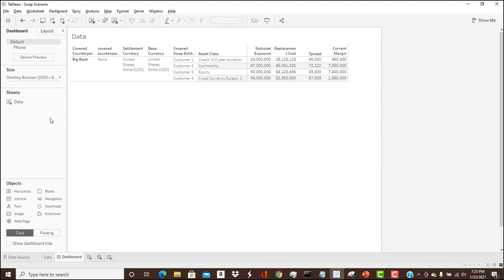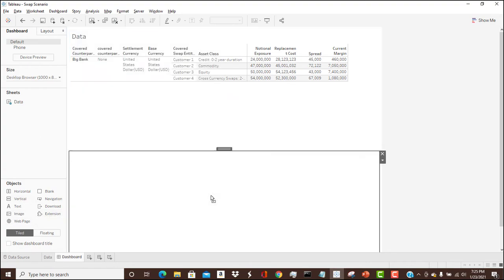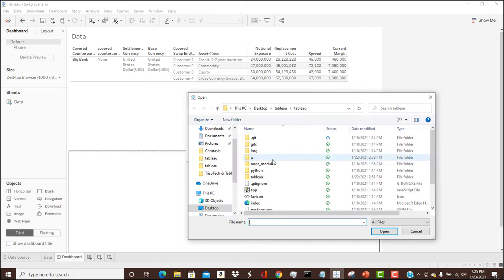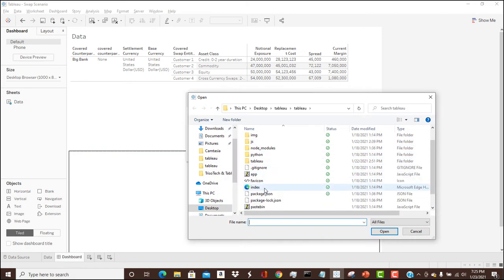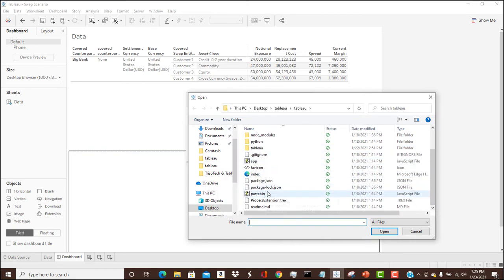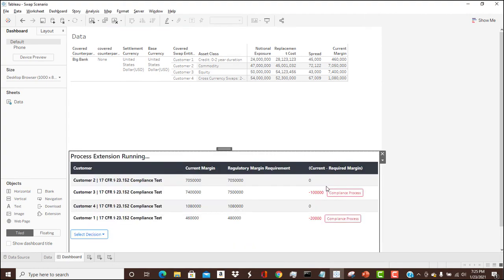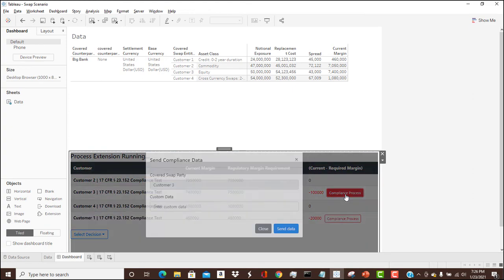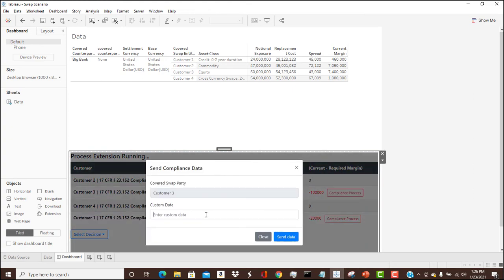I'll bring up the dashboard and drag our extension on. And this extension is going to call that decision model. And we can see that we have several swaps that are out of compliance based on the difference between the current margin and the regulatory margin requirement. We can now start a workflow and take care of that compliance issue and provide information.